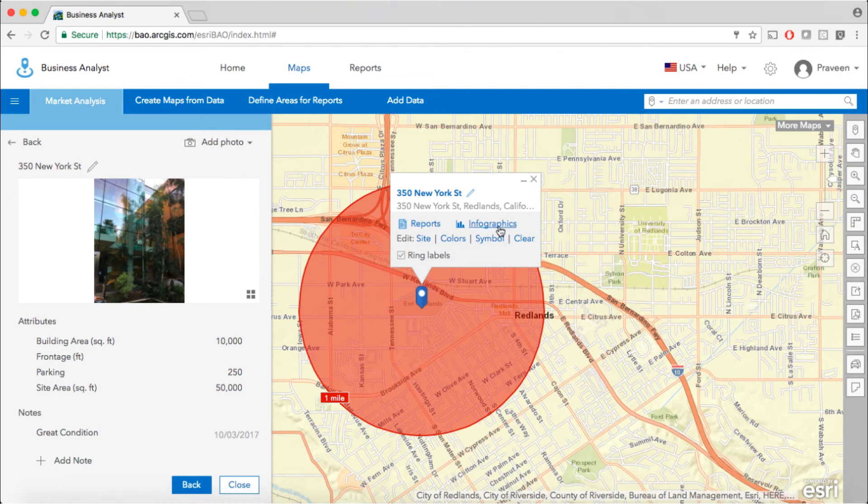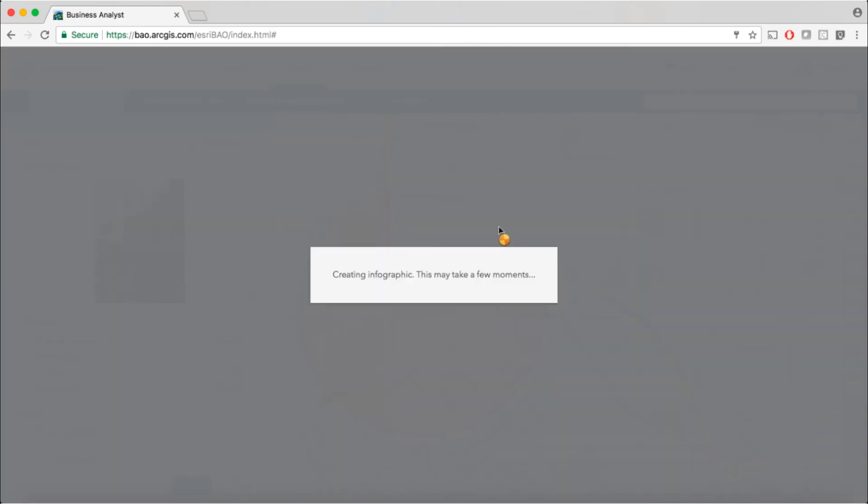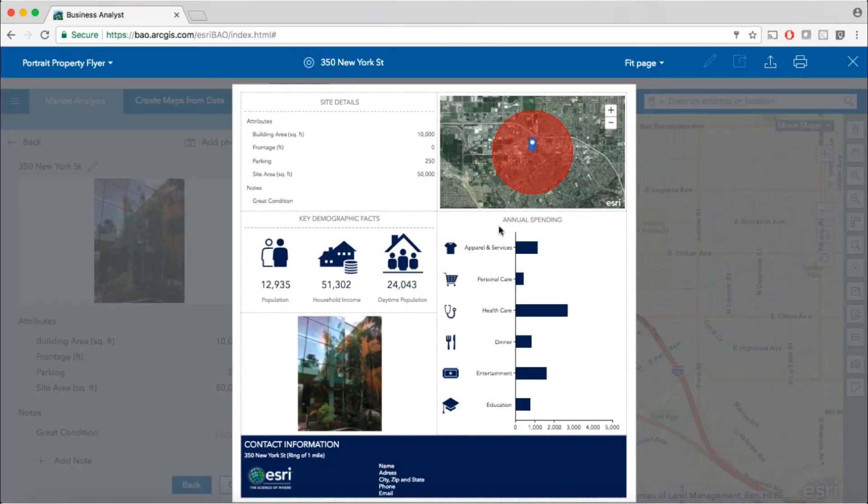Use the site attributes and photographs captured using the mobile app in analysis and reports in the Business Analyst web app.